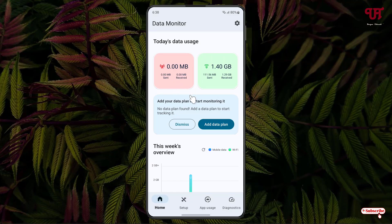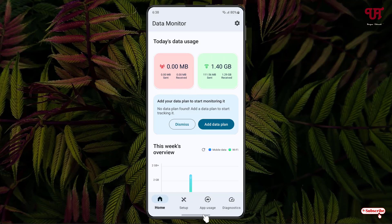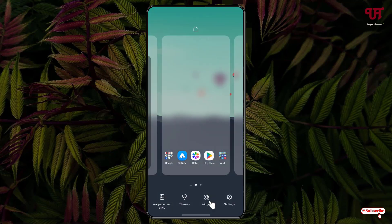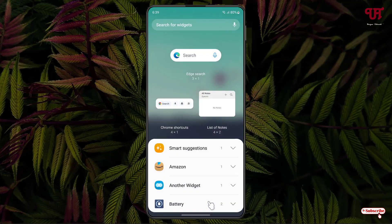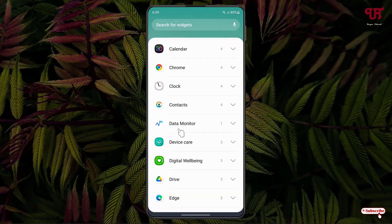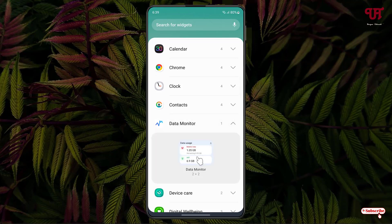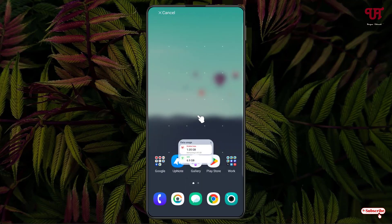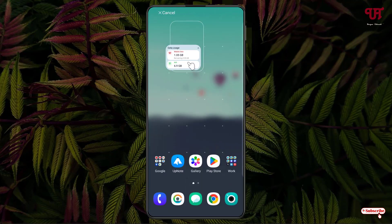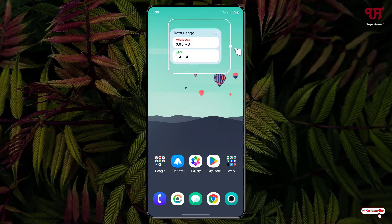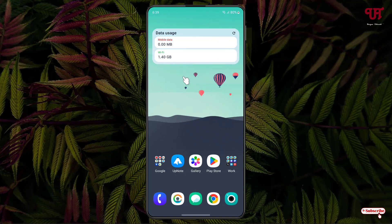In order to add a widget, just tap and hold on your home screen, click on Widgets, scroll down, then click on Data Monitor. Tap and hold it and place it wherever you want, and adjust the widget.